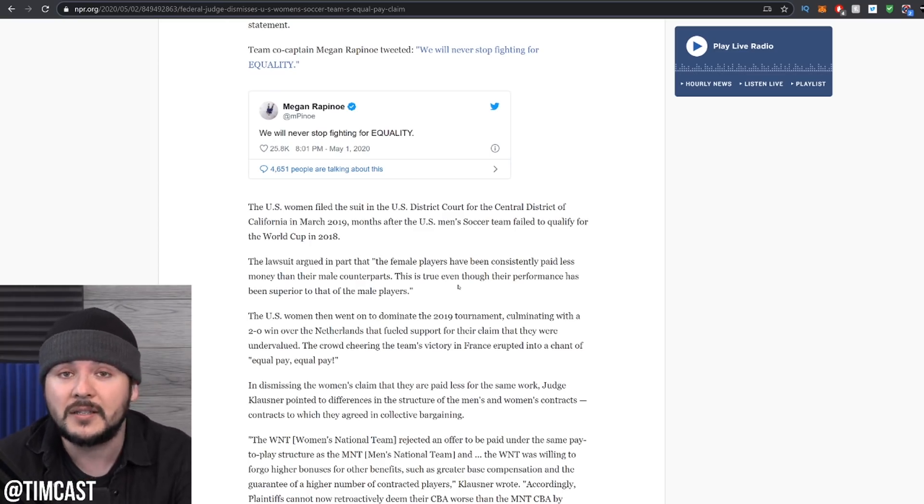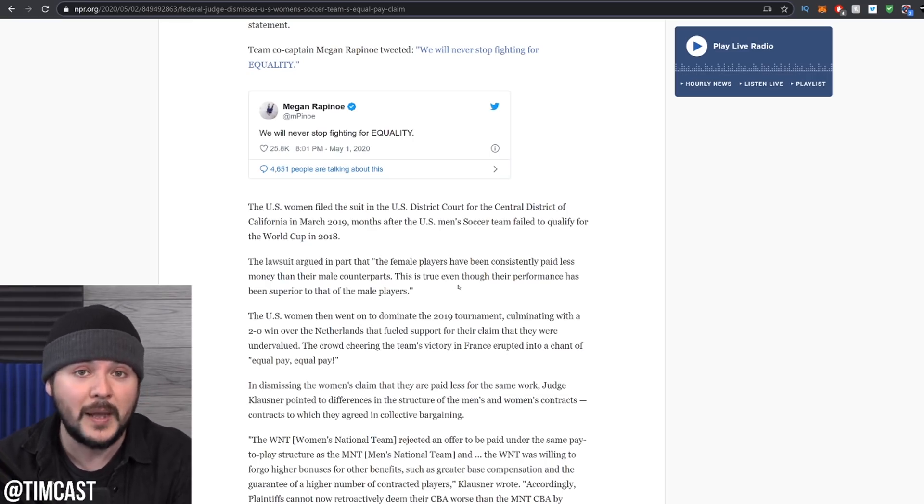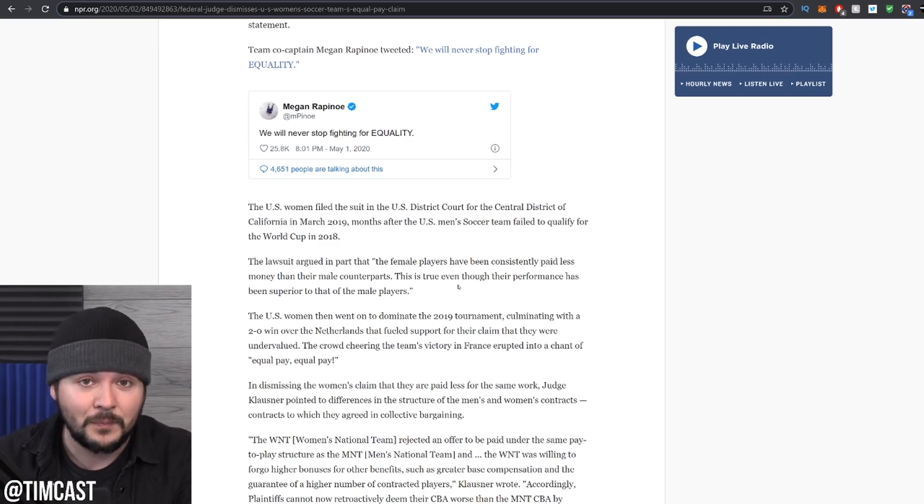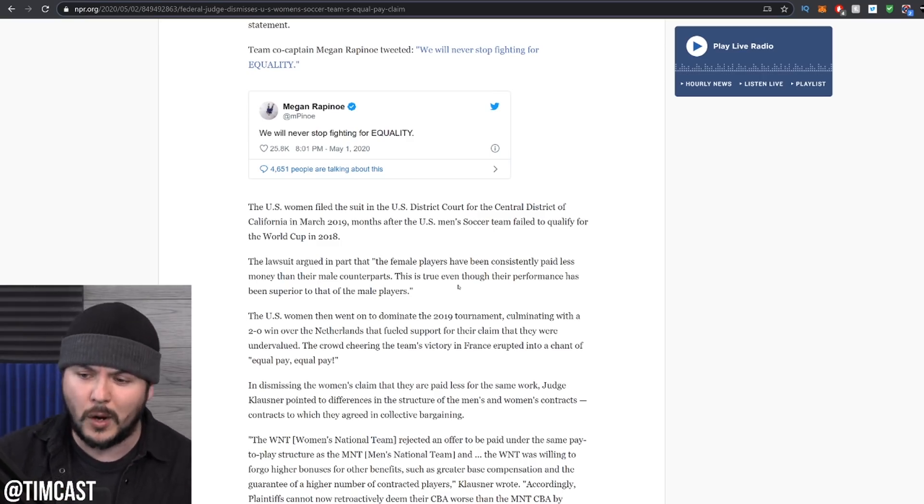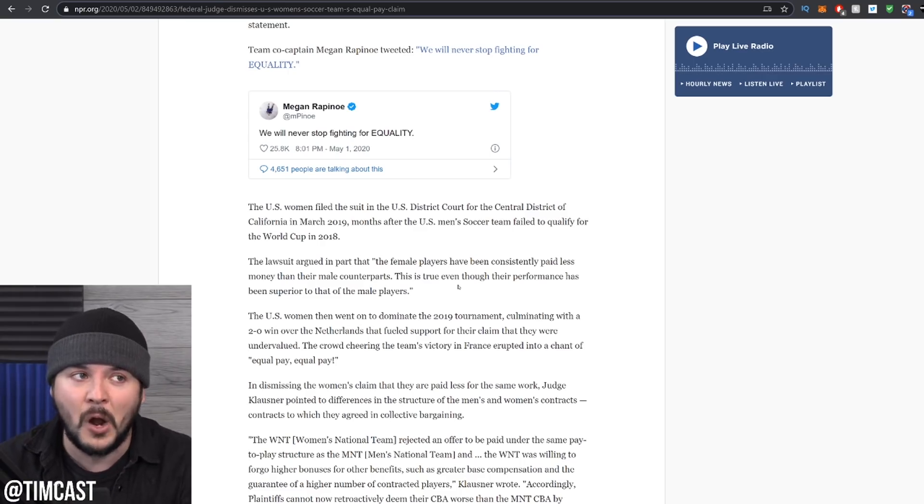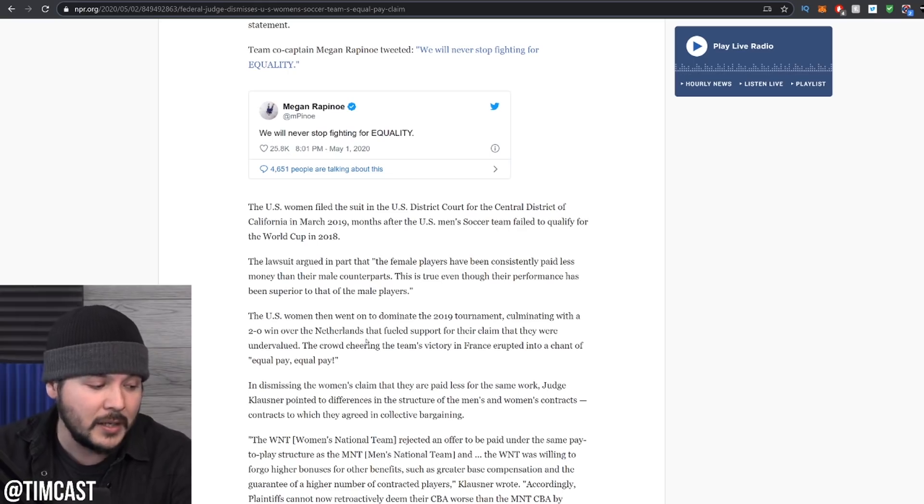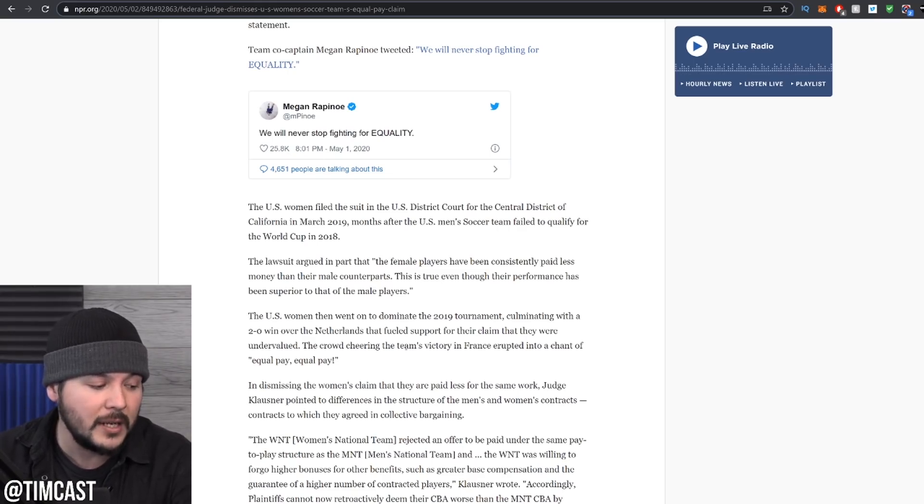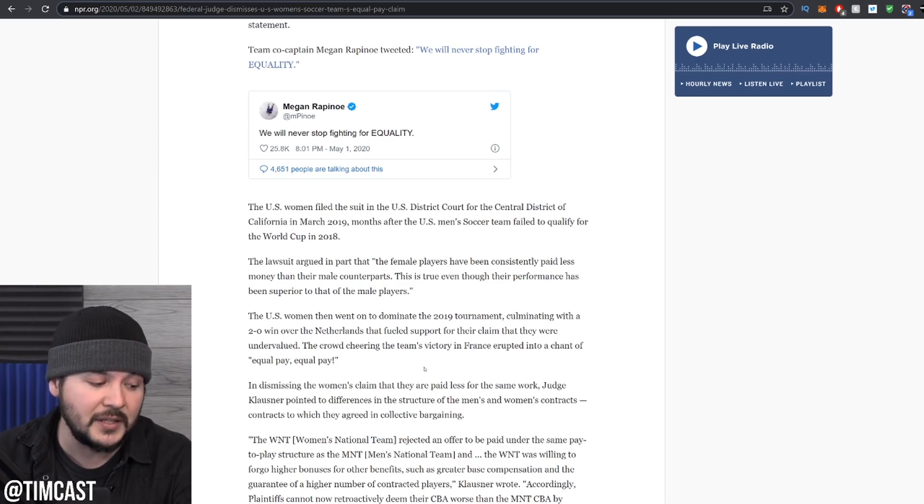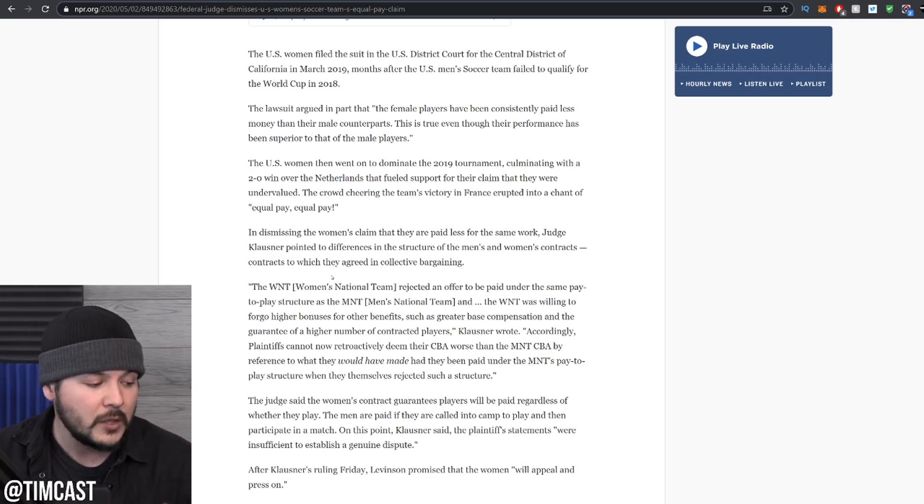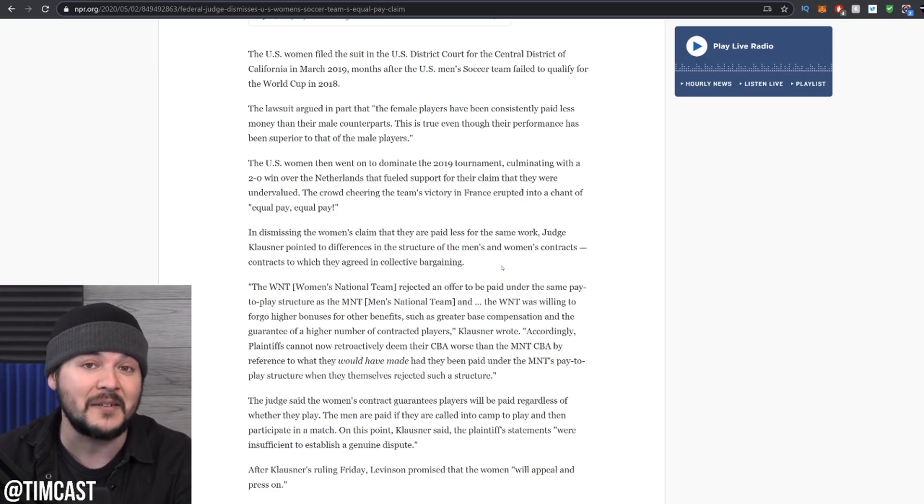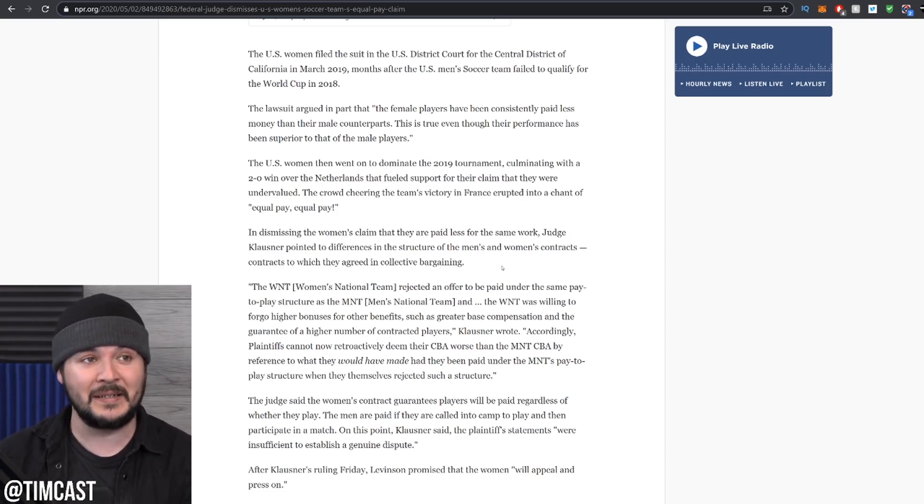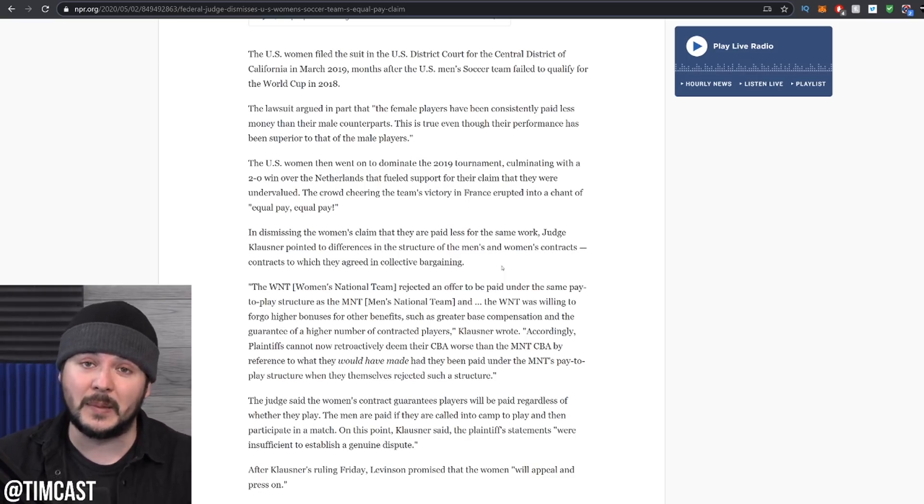Just because you play soccer doesn't mean you're the same company taking in the same money. Burger King and McDonald's both make burgers. They're not the same thing. Could you imagine if that's how things worked? I work at Starbucks and he works at Caribou. Why should I get paid more money? No one's thinking that. They're different companies. The US women went on, then went on to dominate the 2019 tournament, culminating with a 2-0 win over the Netherlands that fueled support for their claim that they were undervalued. The crowd cheering the team's victory in France erupted into a chant of equal pay, equal pay. In dismissing the women's claim that they are paid less for the same work, Judge Klosner pointed to differences in the structure of the men's and women's contracts, contracts to which they agreed in collective bargaining. You had a union. You negotiated this. What are you really complaining about?